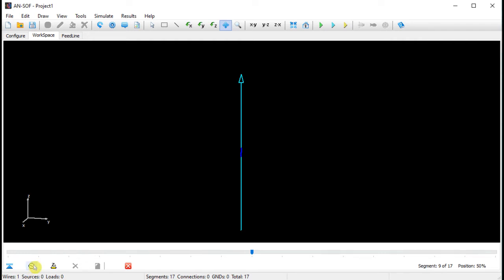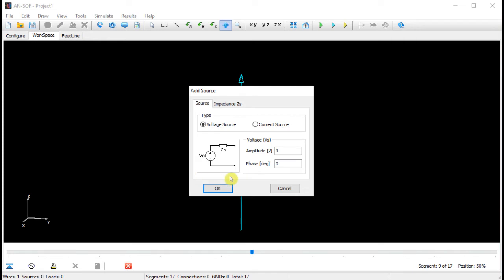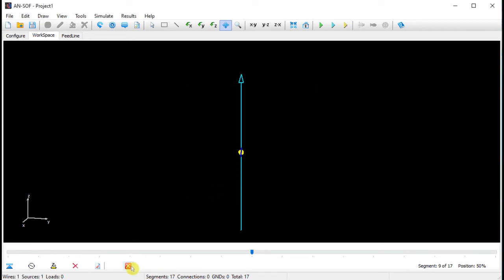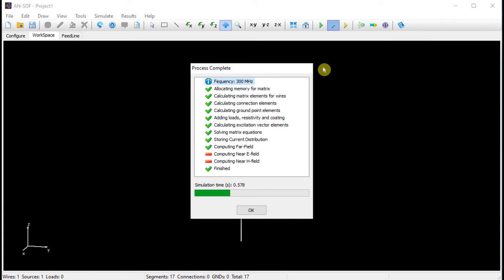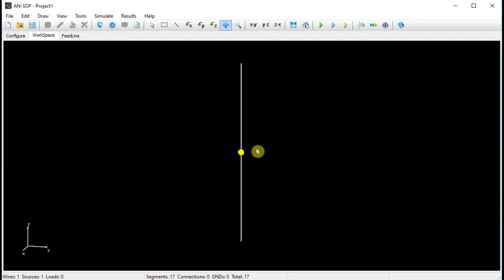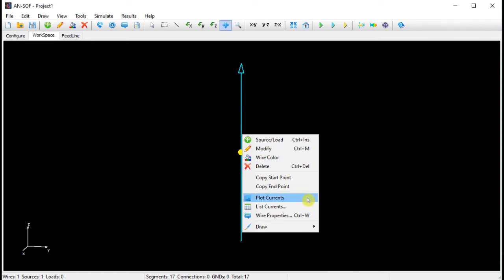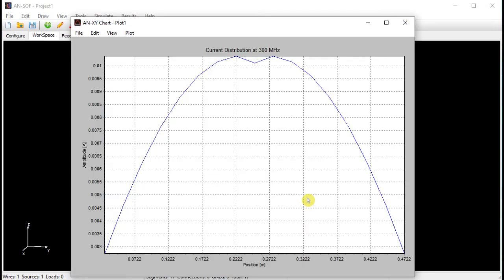Now we will click on the add source button to add a voltage source. We will set a voltage source having 1 volt in amplitude and 0 phase. After clicking OK and closing the track bar, we will be ready to run the calculation. We will click on the run currents and far field button in the toolbar to start the calculations. After the process is completed, we can right-click on the wire and choose the plot currents option to plot the current distribution. As we can see, we have obtained a semi-cycle of a sine function, as expected for a half-wave dipole.